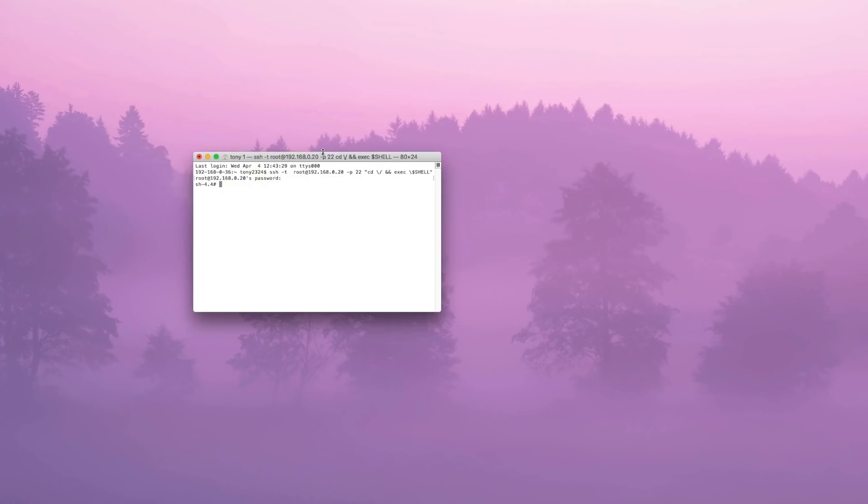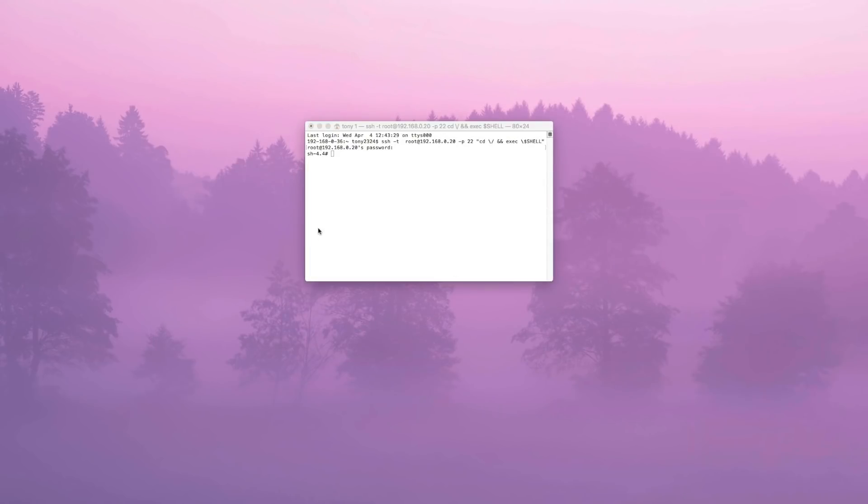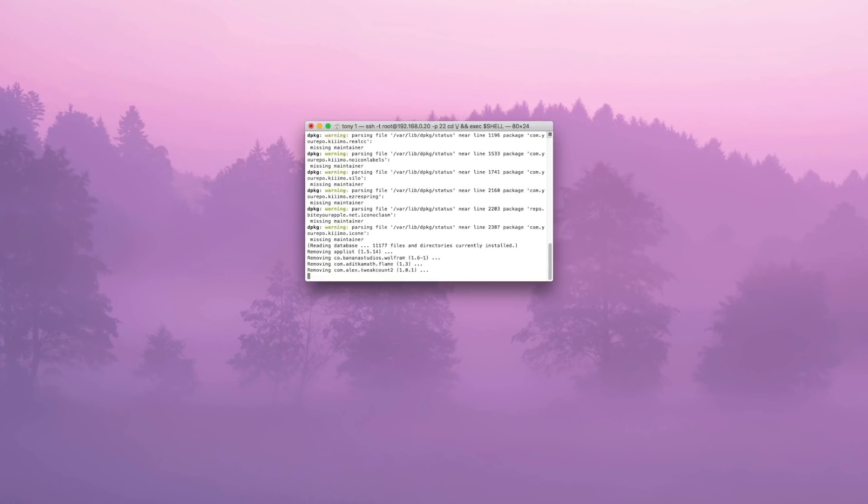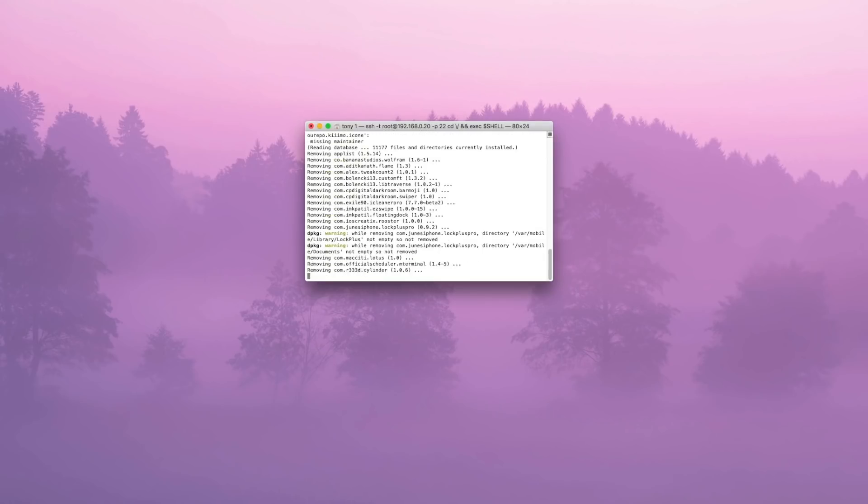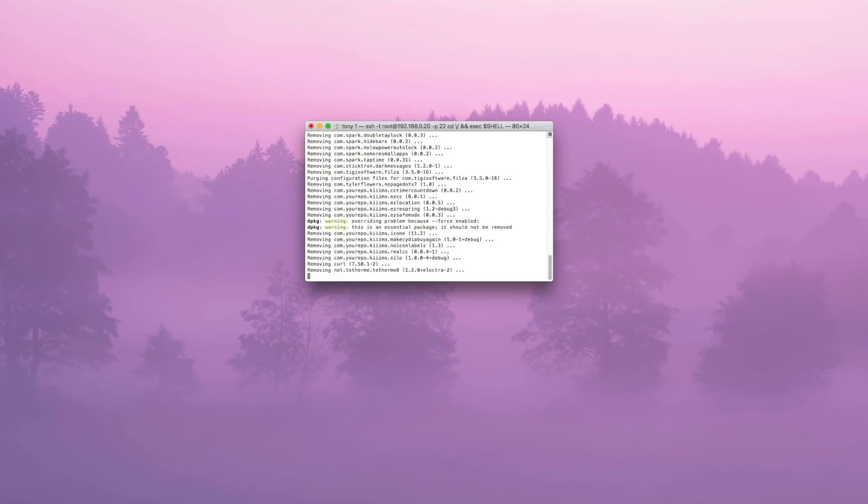Once we're here, check the description of this video for the terminal commands that we're going to enter. You're going to enter each individual command one by one and then press enter after pasting each command in. Once you have done this, the semi-restore process will begin removing all the tweaks from your device.